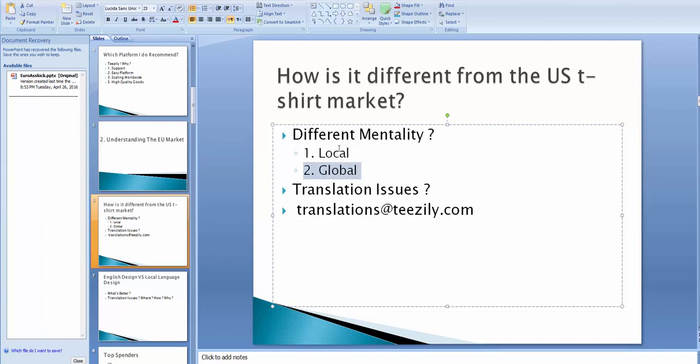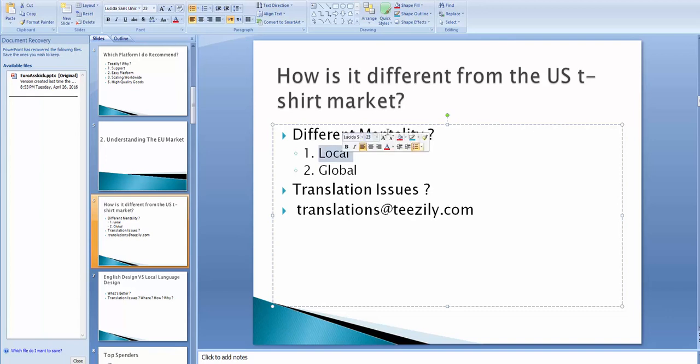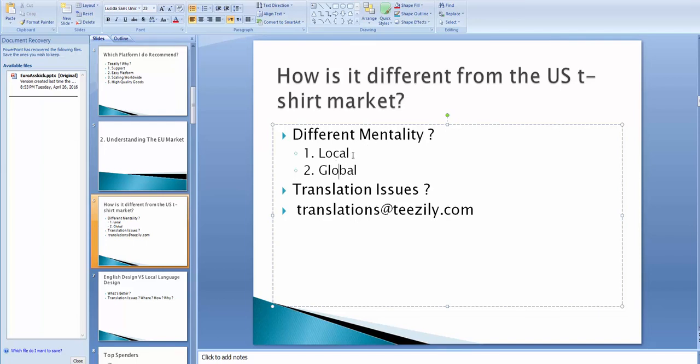But, there is also the local niches, the hobbies, the job titles, everything. And this is what I will show you how to dig into this and find some awesome things to sell. Again, the mentality, I saw that the English designs work for the global niches. So, you can keep them in English. While the local niches, you have to translate the design to the local country. So, if you're doing, I don't know, I'm a surfer, what is your superpowers? If you're doing this in Poland, for example, you have to translate it to Polish.